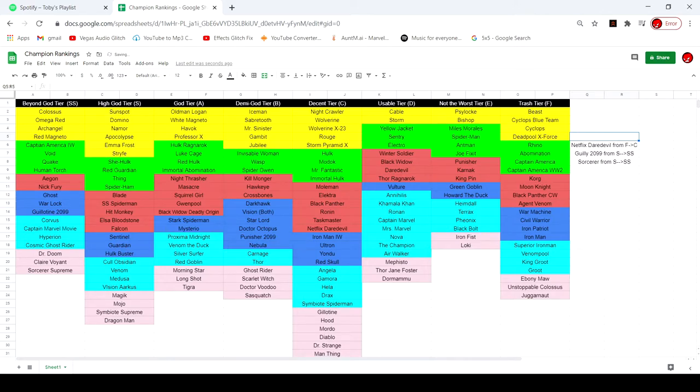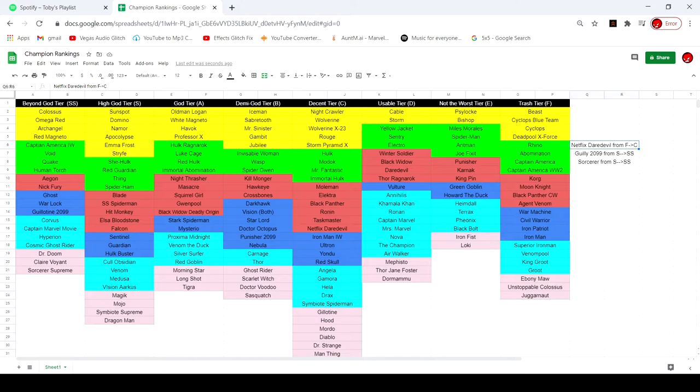Netflix Daredevil got his buff, I haven't made this tier list in a while, I forgot the last month. So that's why this is a little bit late for these. He went from F tier, complete trash, to C, decent, but he's still just not that good. So if you get him, I wouldn't rank him up if I were you, I'd just wait.